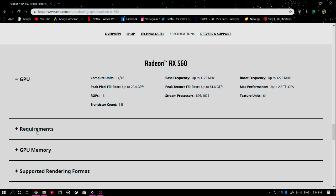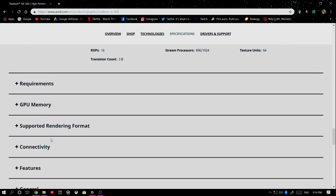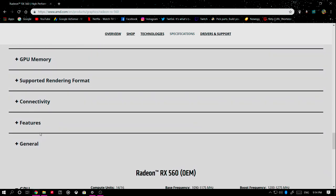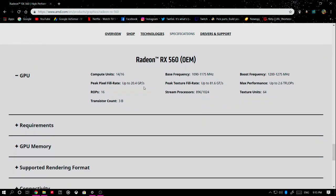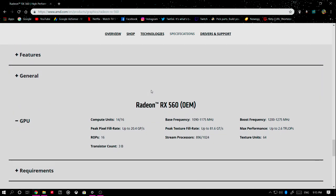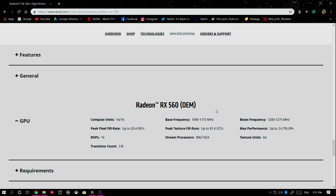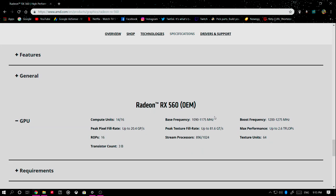That website shows you the GPU specs, memory, supported rendering format, connectivity features, and whatever else you need. As you can see, both graphics cards are the same — the only difference is the stream processors. There's also an OEM variant, so there are actually three versions of the RX 560. I'll leave a link in the description box for this website as well as for MSI Afterburner.